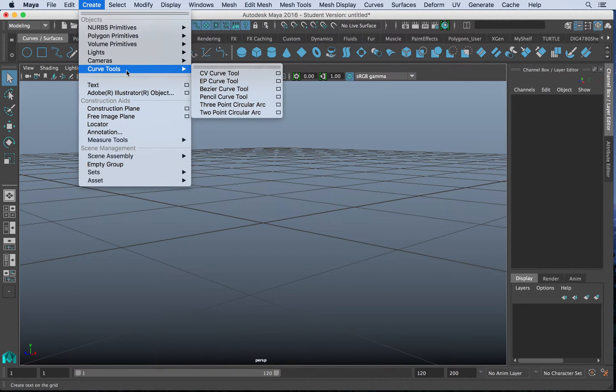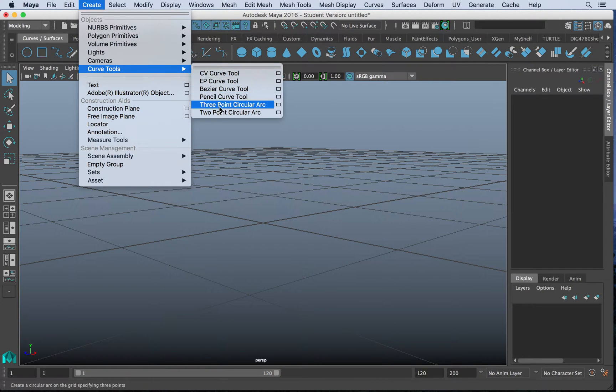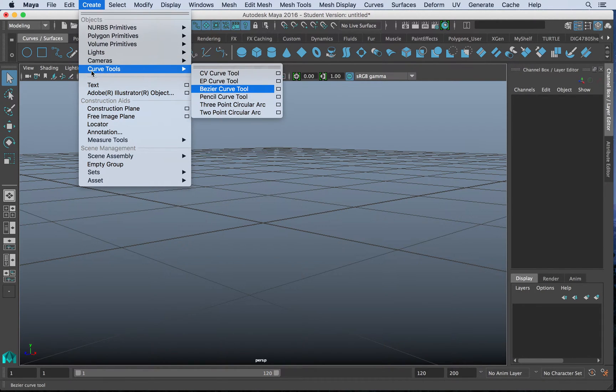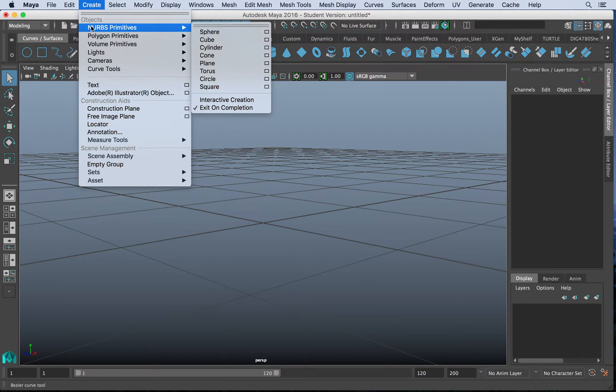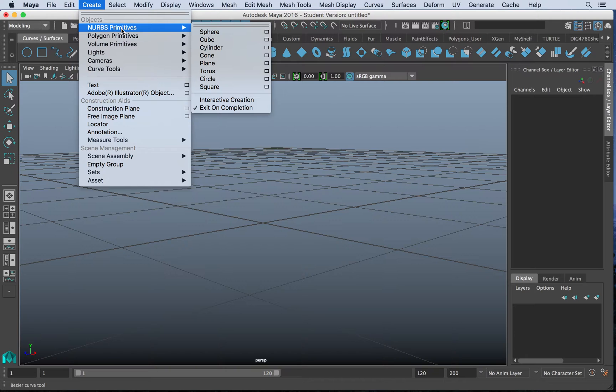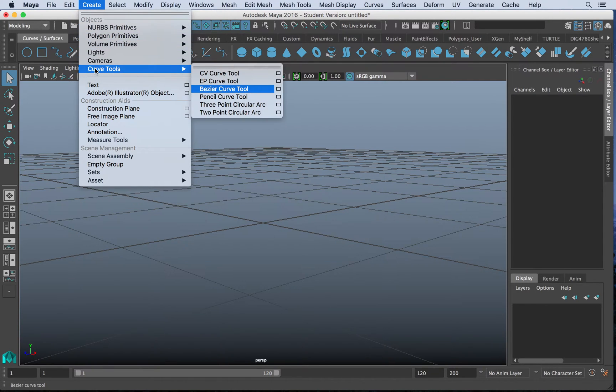Curves can be created with curve tools. Curves can also be created as objects through non-uniform rational B-splines. Now these are shapes that are already lofted into curves. So we have an option between NURBS and curve tools. Let's just focus on curve tools.